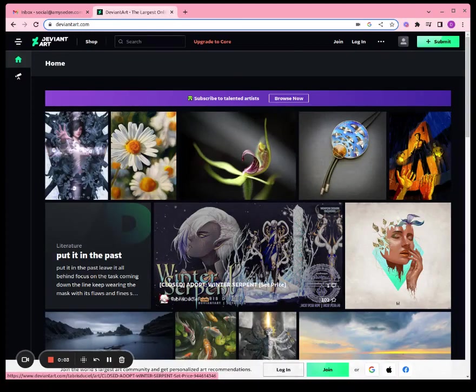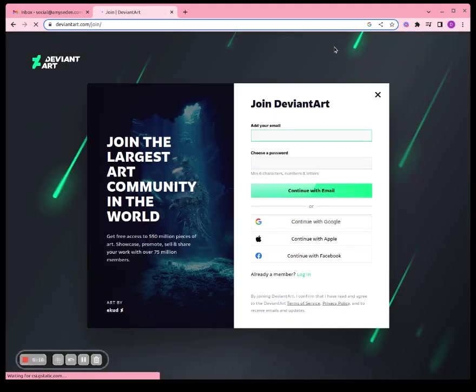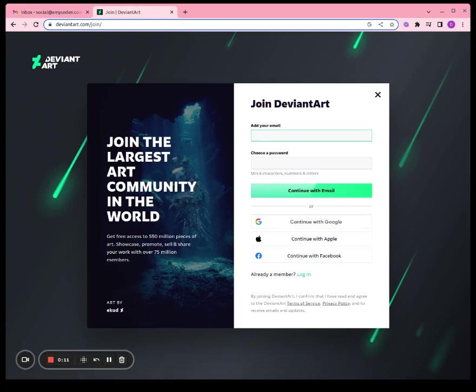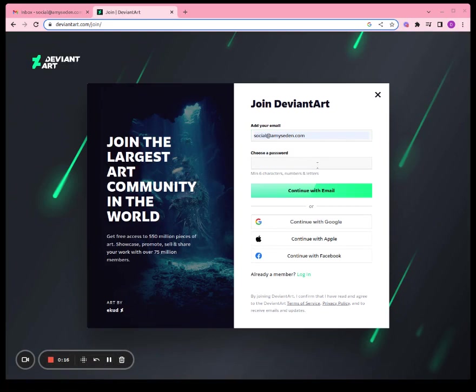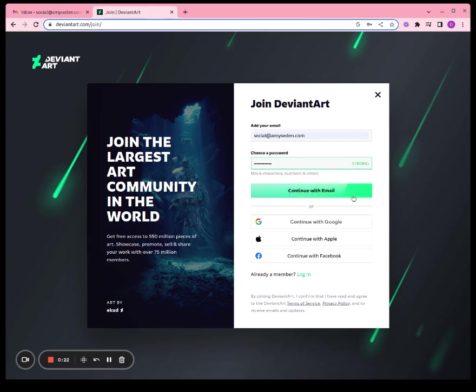Navigate to deviantart.com and up in the top bar it says join, click on that. Add your email, type in your email address, create a password, and click continue with the email. Pick a username.